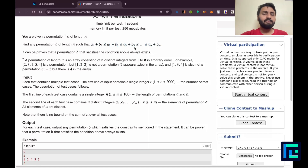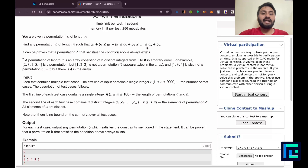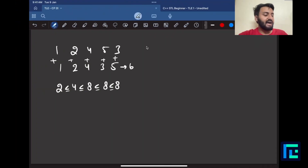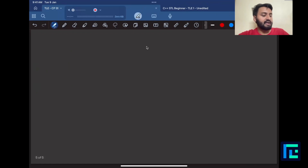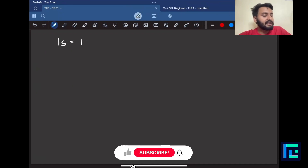This is a very simple problem to understand, but the solution is very tricky. Before moving on to the solution, let's discuss an important factor: what time complexity do you expect when you write a solution? I know by fact that one second allows 10^8 operations.